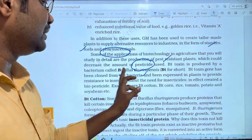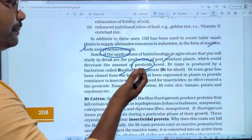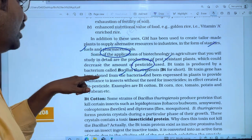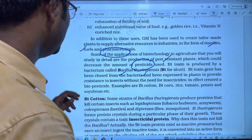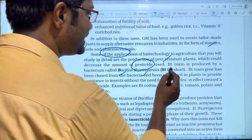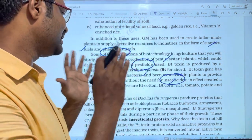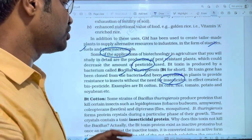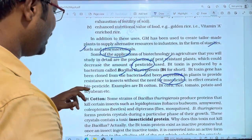Bt-toxin is produced by Bacillus thuringiensis. Bt-toxin has been cloned from the bacteria and has been expressed in plants to provide resistance to insects without the need for insecticides. These are called biopesticides.